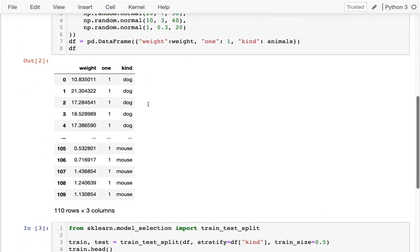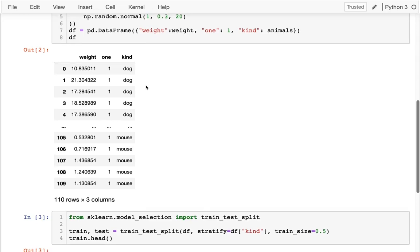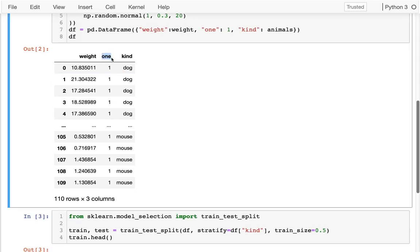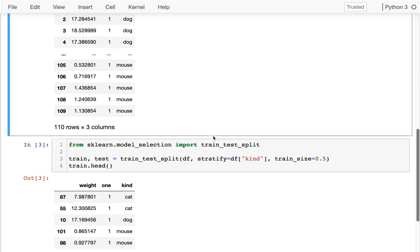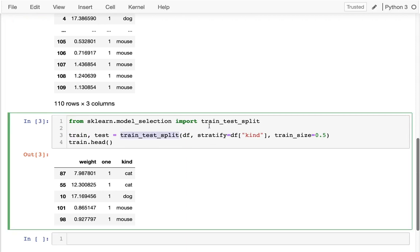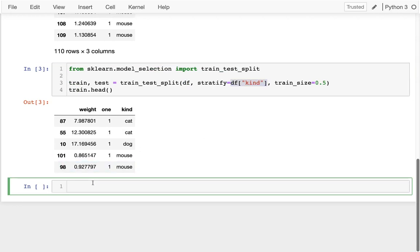So here I have my data and you can see I have this ones column that I'm just going to use for illustration purposes later. I'm splitting half and half, stratifying on the kind of animal we have.